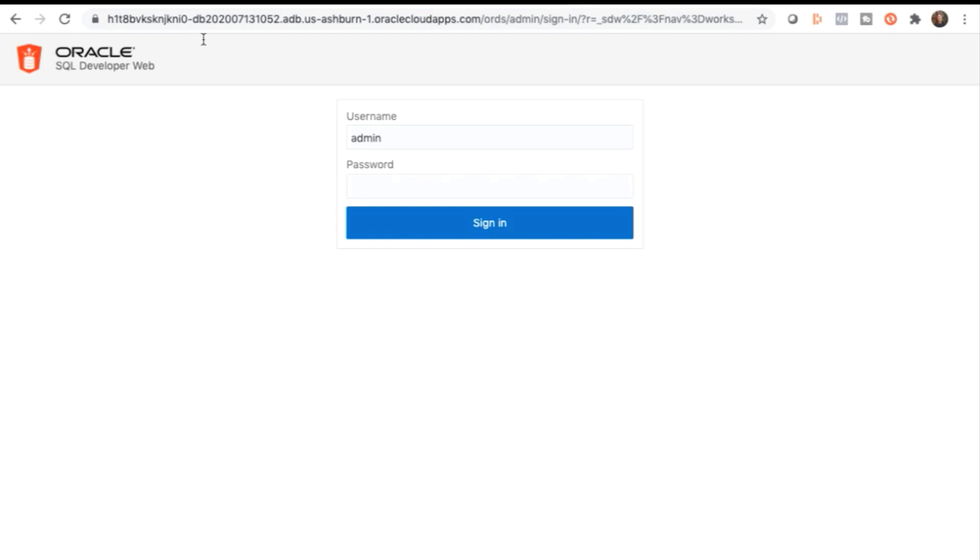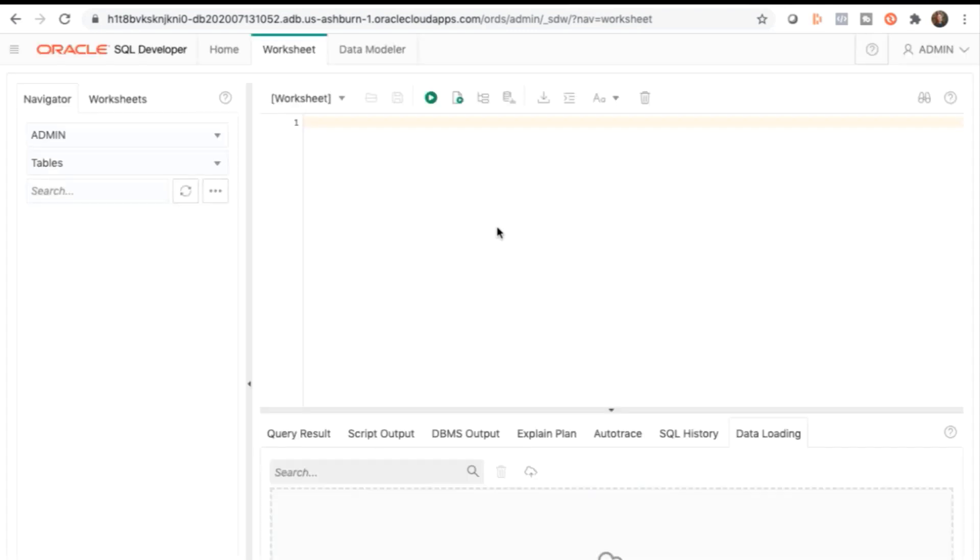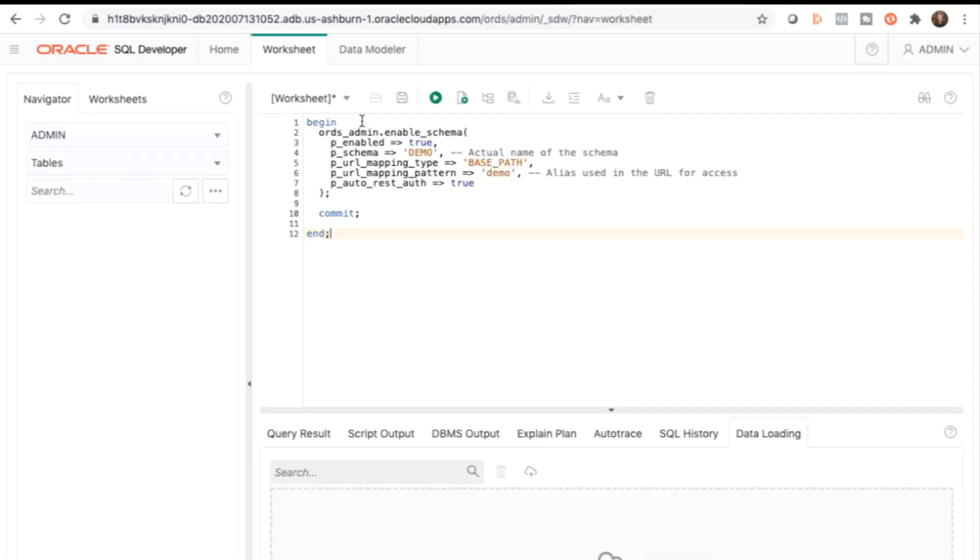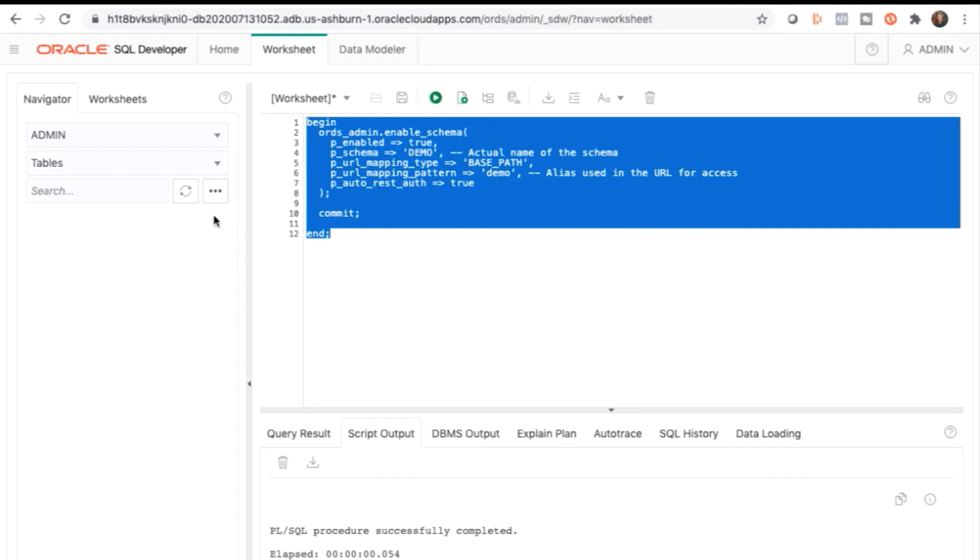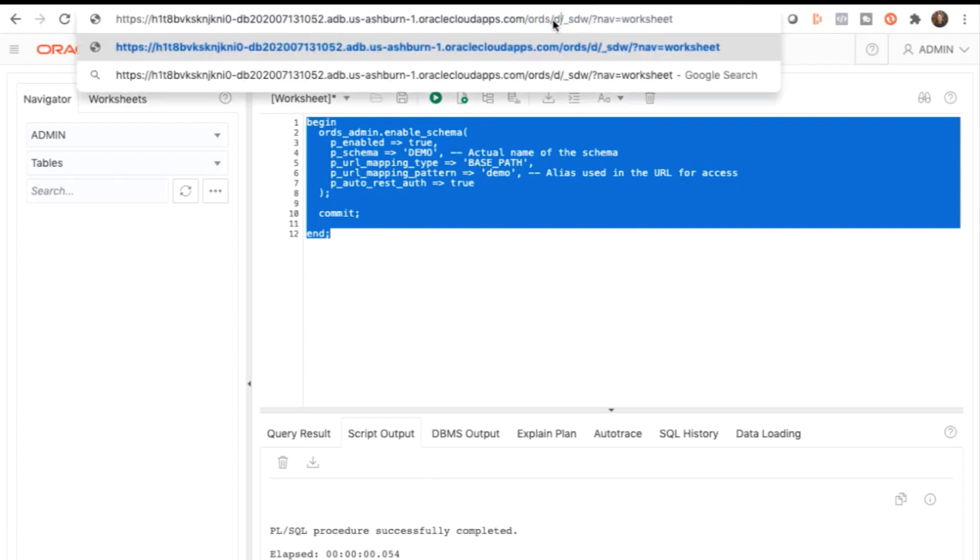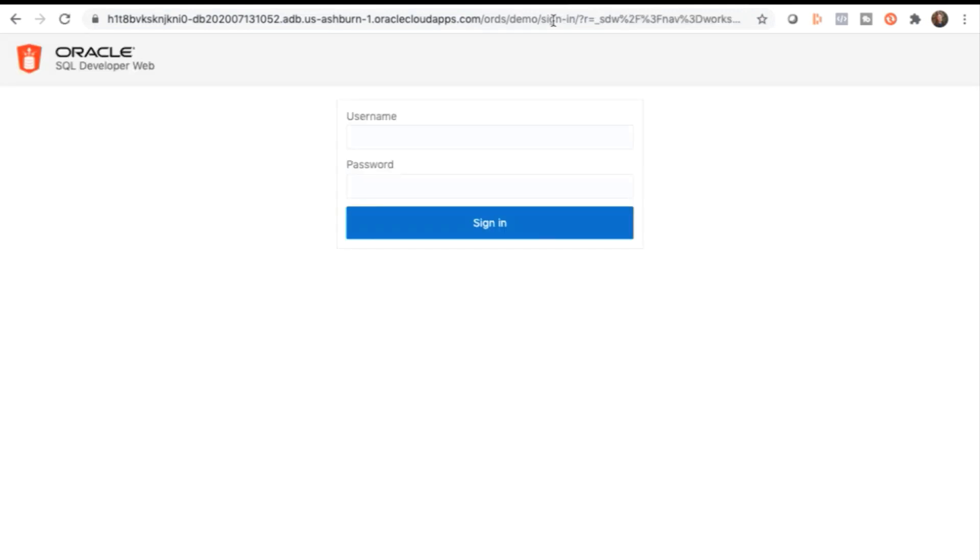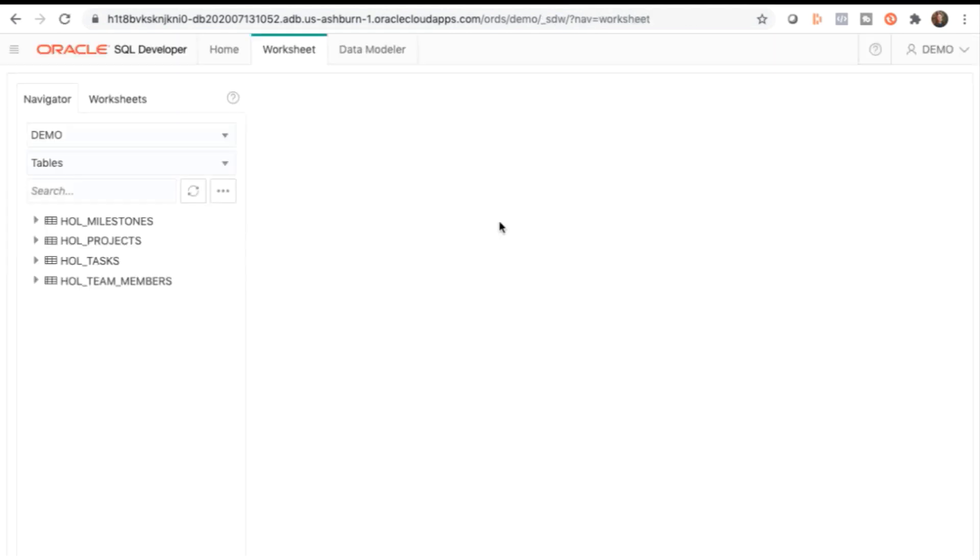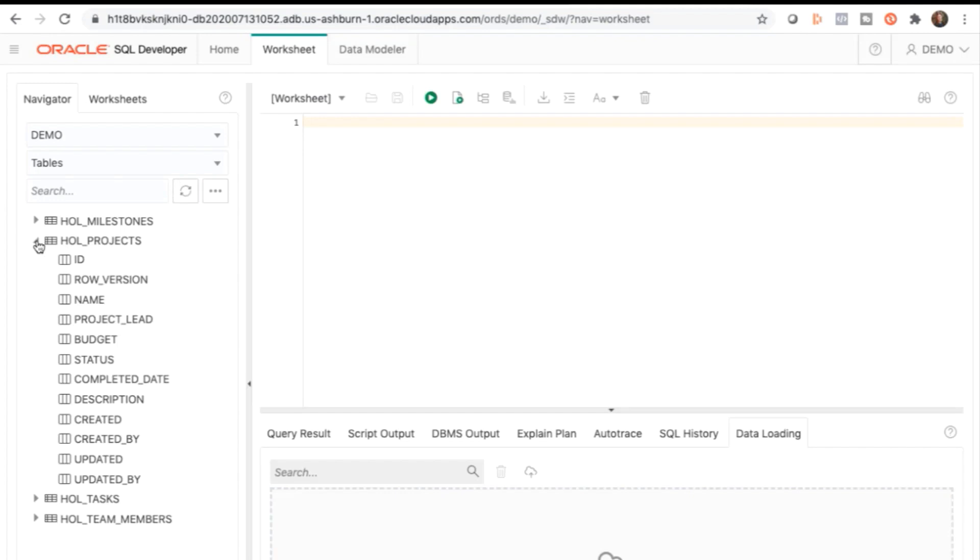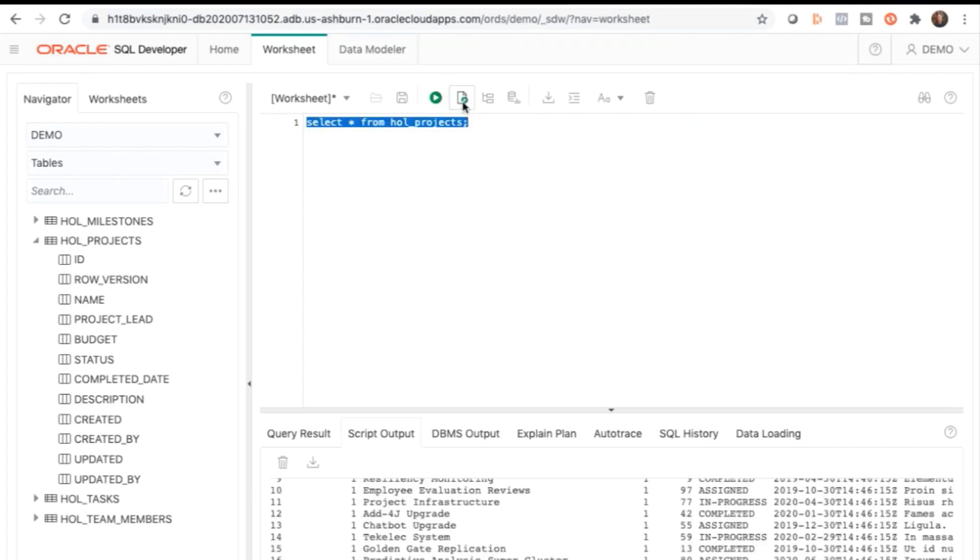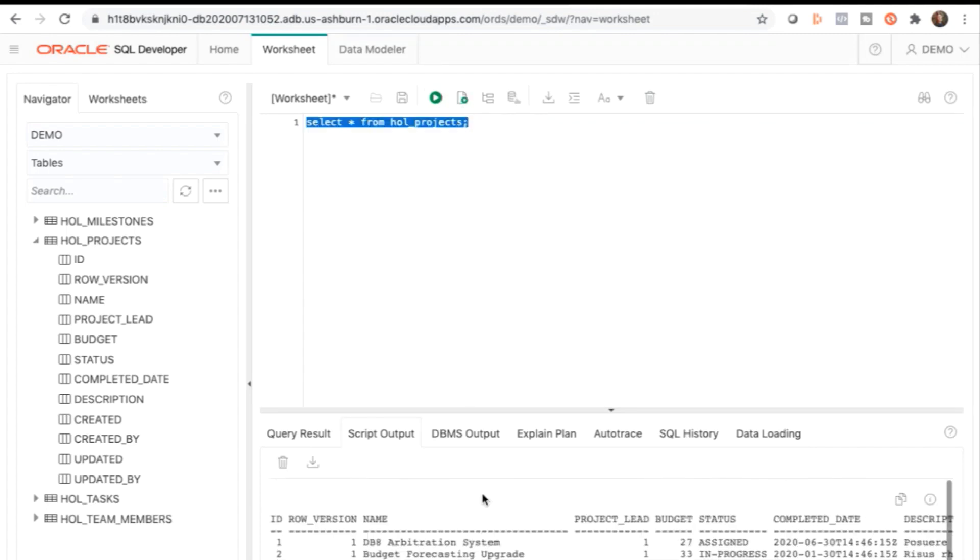Sign in with admin and the password indicated in the lab guide. You originally created your database objects in the demo schema, so you'll need to enable SQL Developer Web Access for that schema. Copy and paste the following code into your worksheet from the lab guide. Click Run Script, and you should see a successful message in the script output. In your browser's address bar, change the URL by replacing admin with demo. This is the value that's passed in the parameter for the script. Then click Enter to go to the new URL. In the SQL Developer Login page, enter the username and password in your lab guide. Click Sign In, and the worksheet tab is displayed by default. Under the left-hand Navigator tab, expand the HOL Projects, and in the right-hand worksheet pane, copy and paste the following SQL query from your lab guide. Click Run Script to see the output.